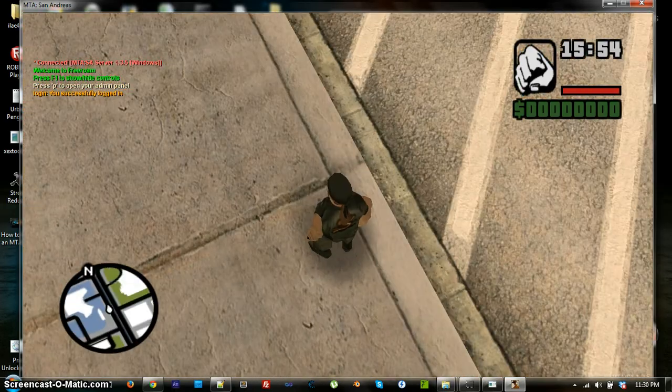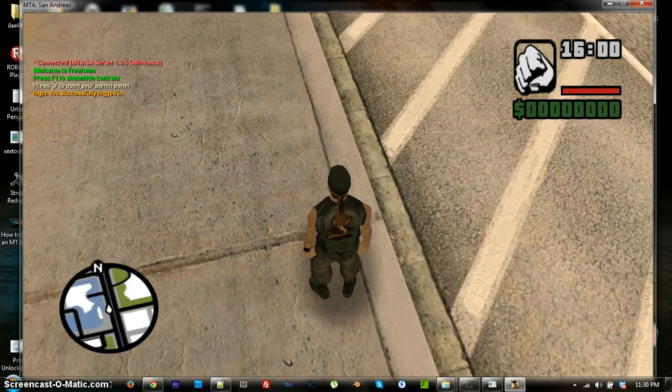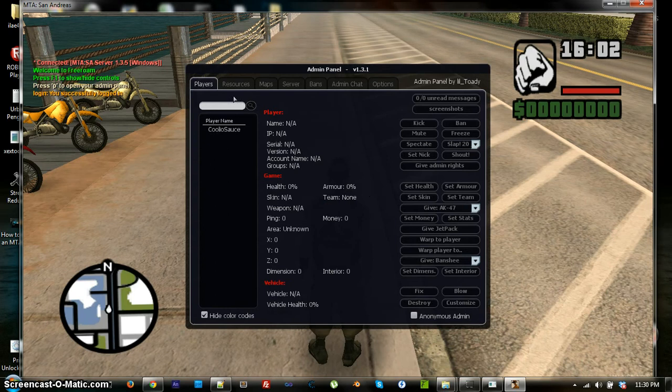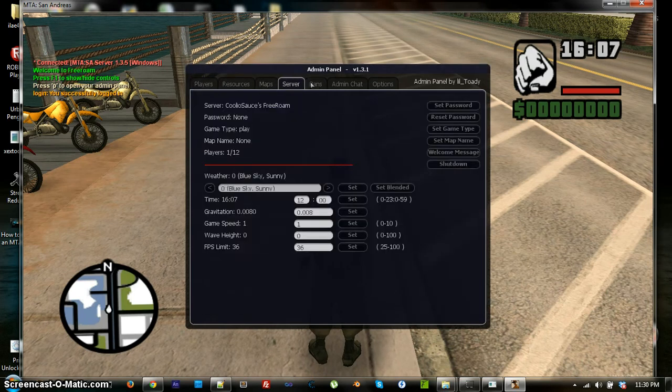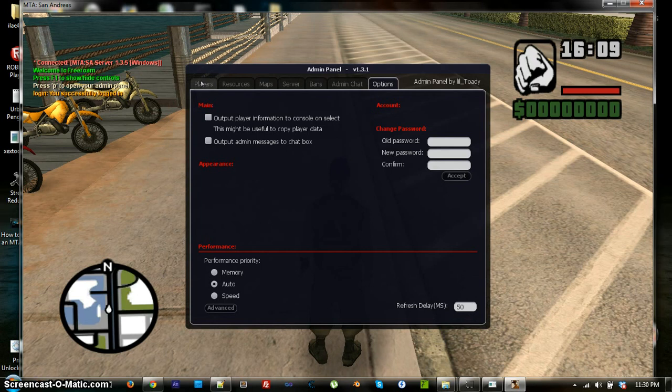Now, if you did set yourself to admin, it will say, above that, press P to open your admin panel. So, once you press P, it will show all of this, which means that your admin stuff is working.